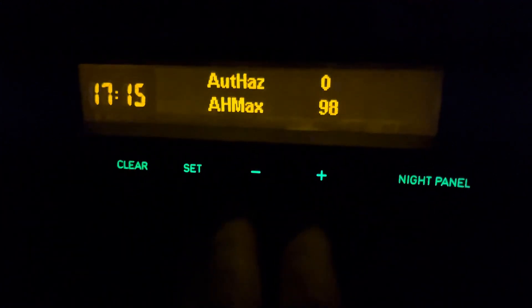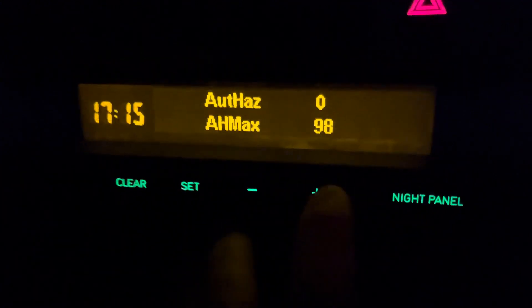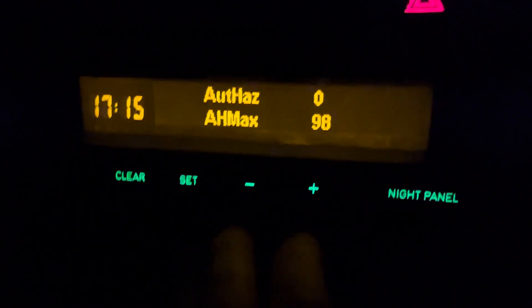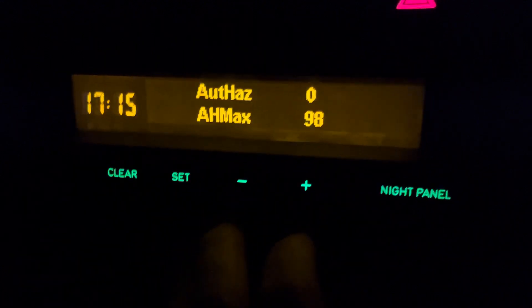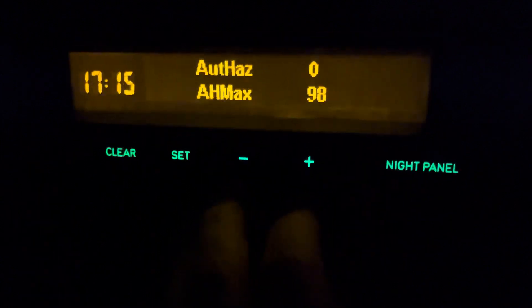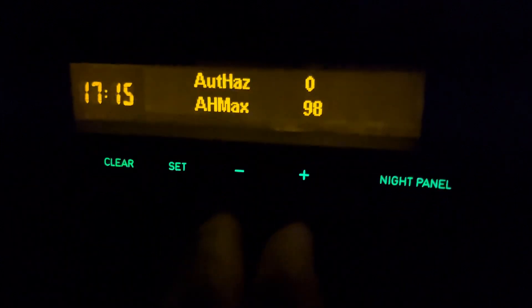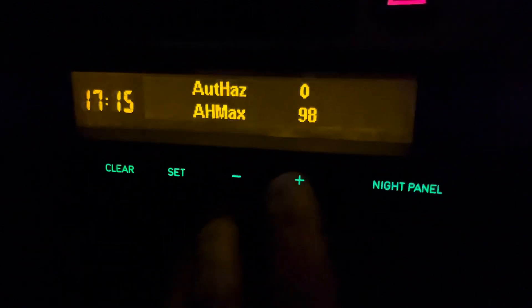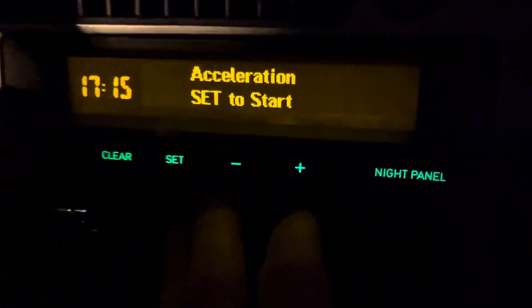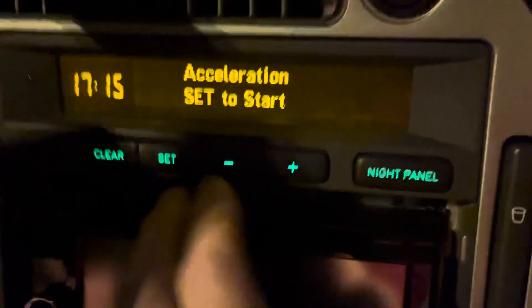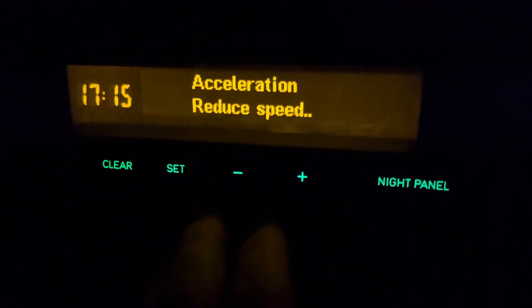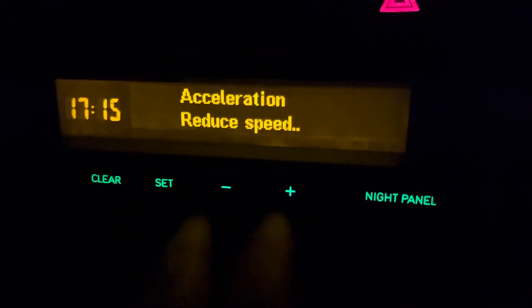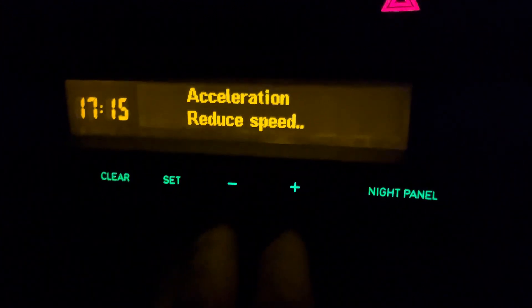The automatic hazard view shows how close you are to activating the emergency brake assist — 100 is the limit where automatic hazard activates. You can select the sensitivity in the settings. We also have the acceleration view where you can select different speed ranges, for instance 80 to 120, and it will show you the acceleration time depending on your current speed.